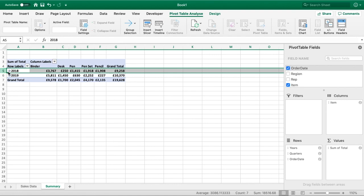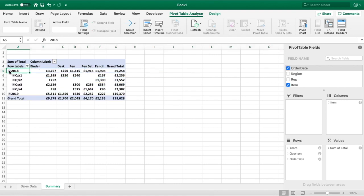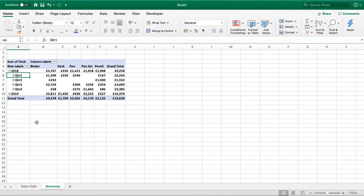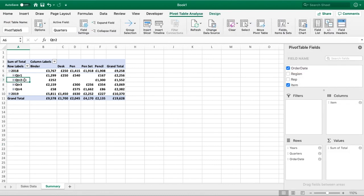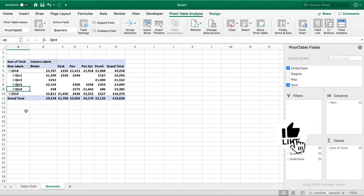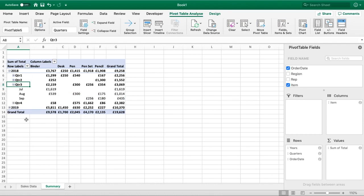If I was to expand one of those, so let's say 2018, we can now see that we've got it broken down by quarter one, quarter two, three, and four. And then if we were to go down one more, we can now see our actual date summarized by month.